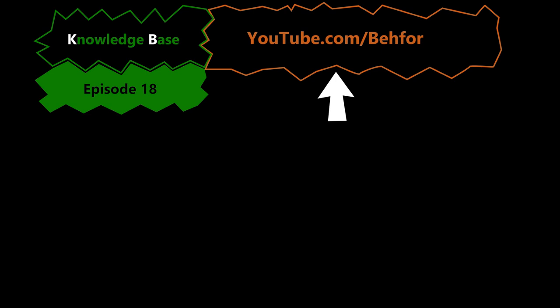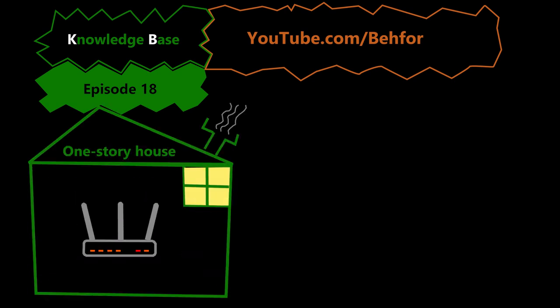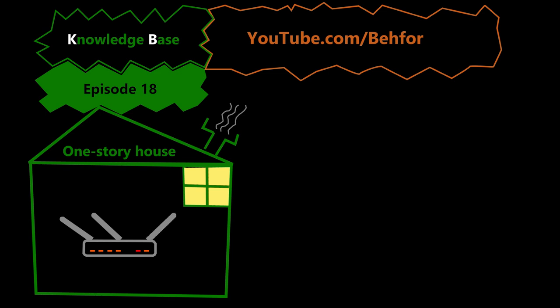And in this video we're gonna see how to position the antennas of a wireless router in a one-story house for optimum coverage.